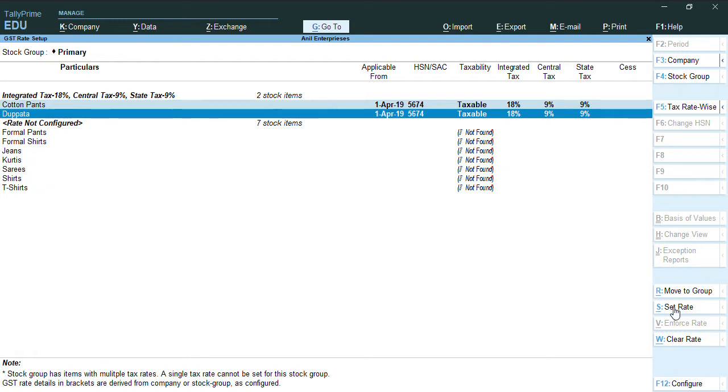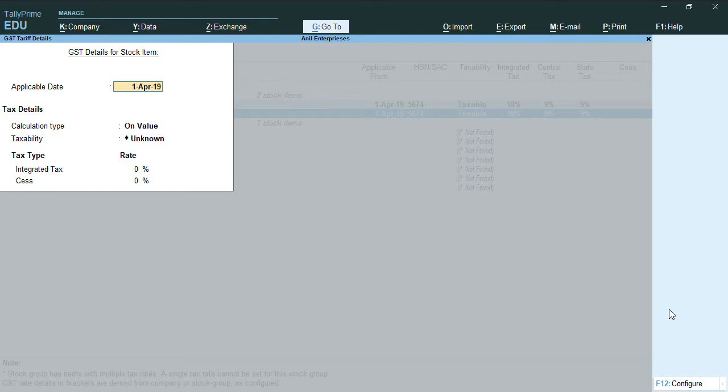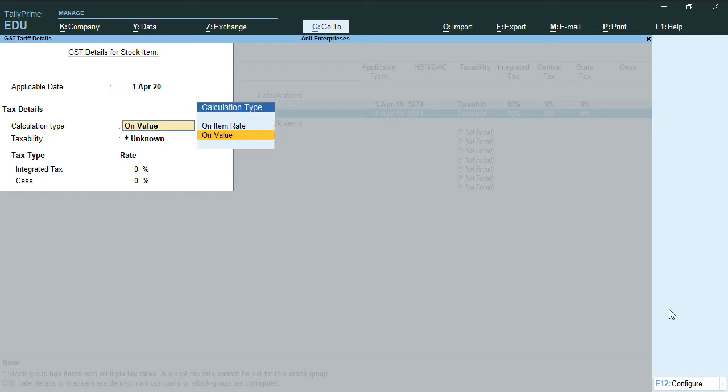So once we press set rate, it's showing the applicable date. You want to change the date to 1st April 2020. So here we don't have an option called to provide HSN code. To get that screen to provide HSN code, we'll press F12.